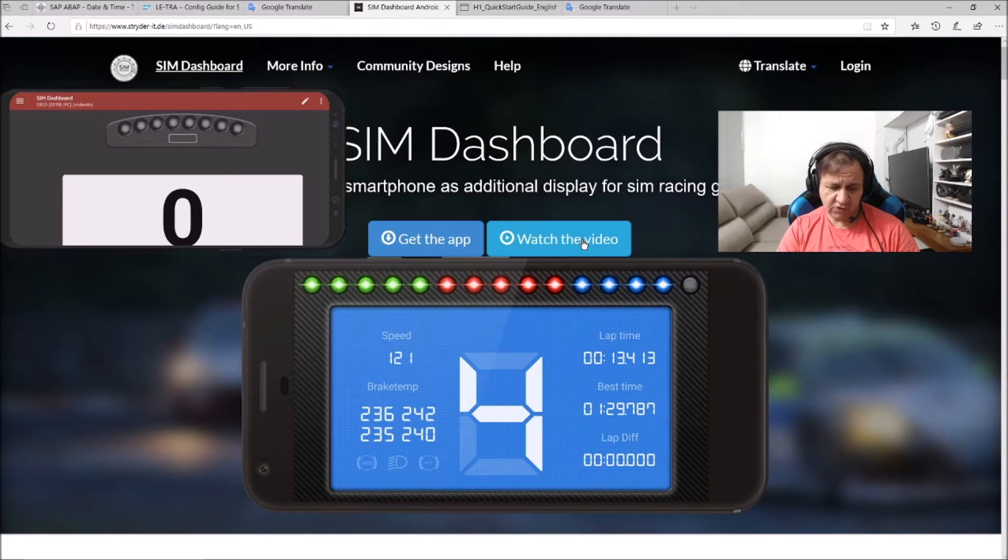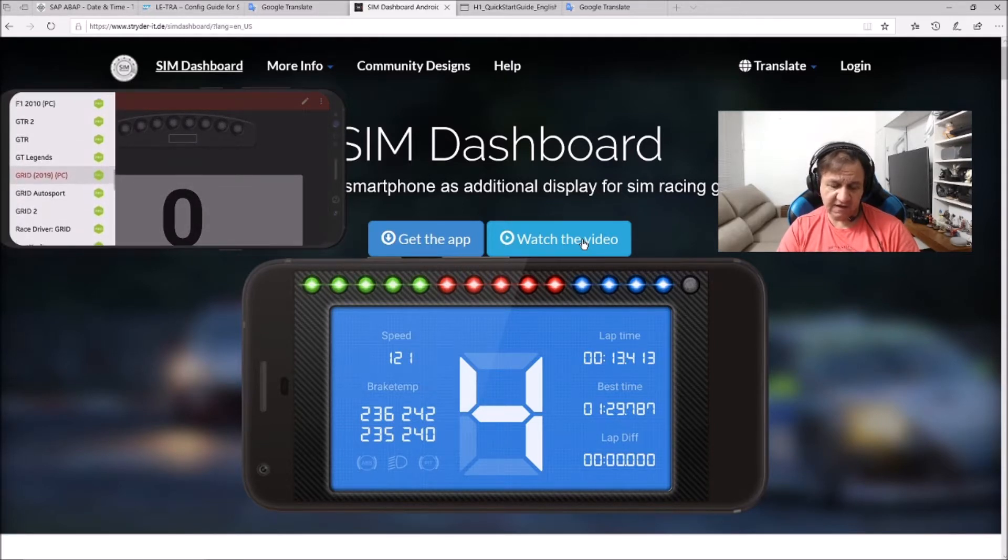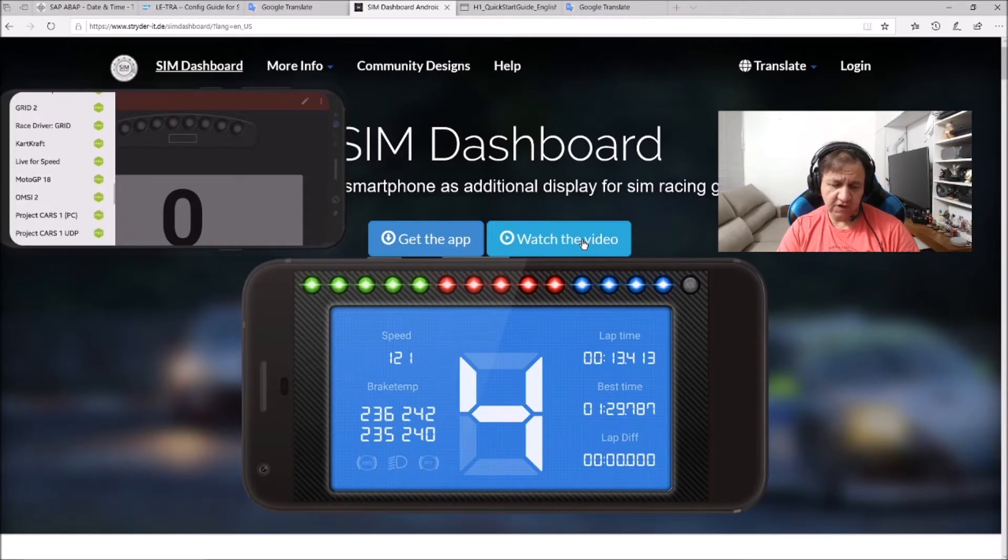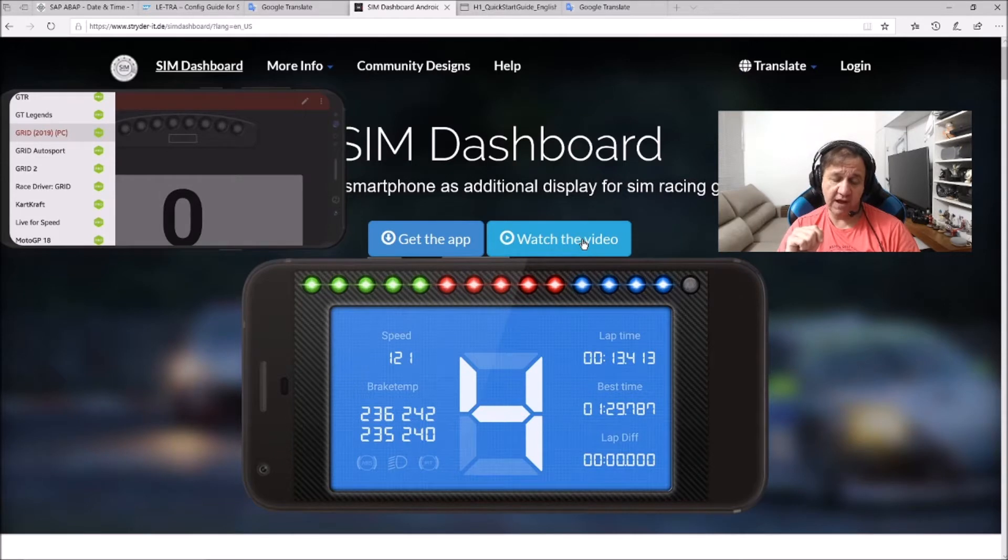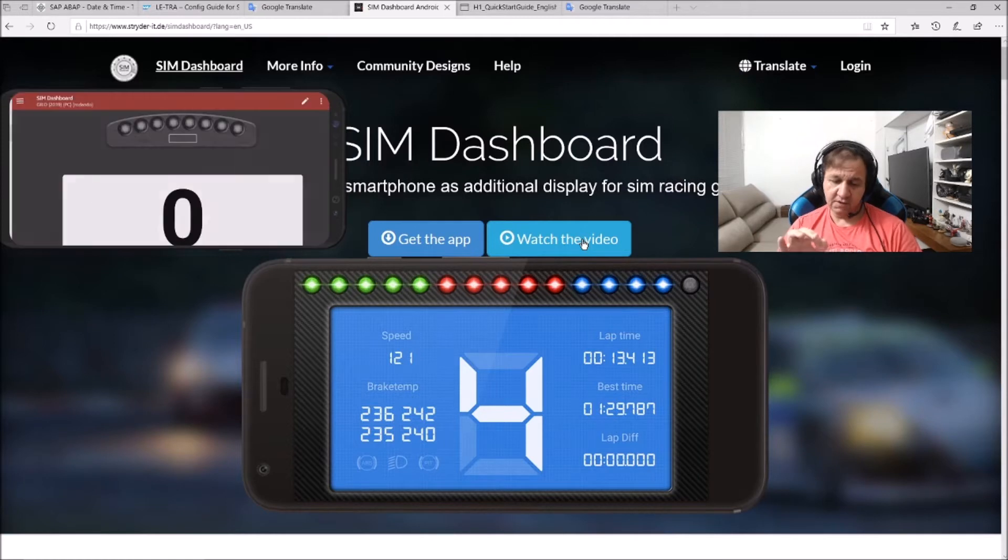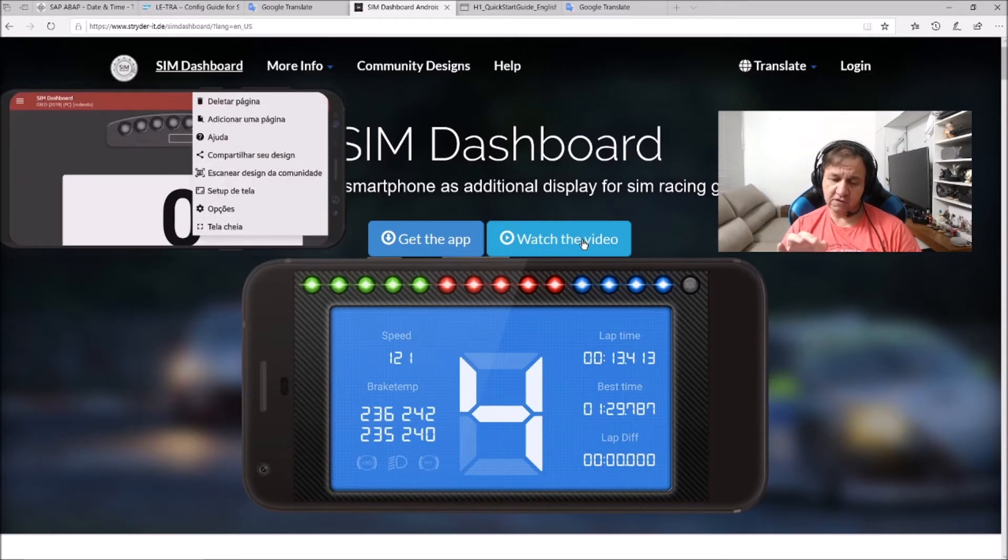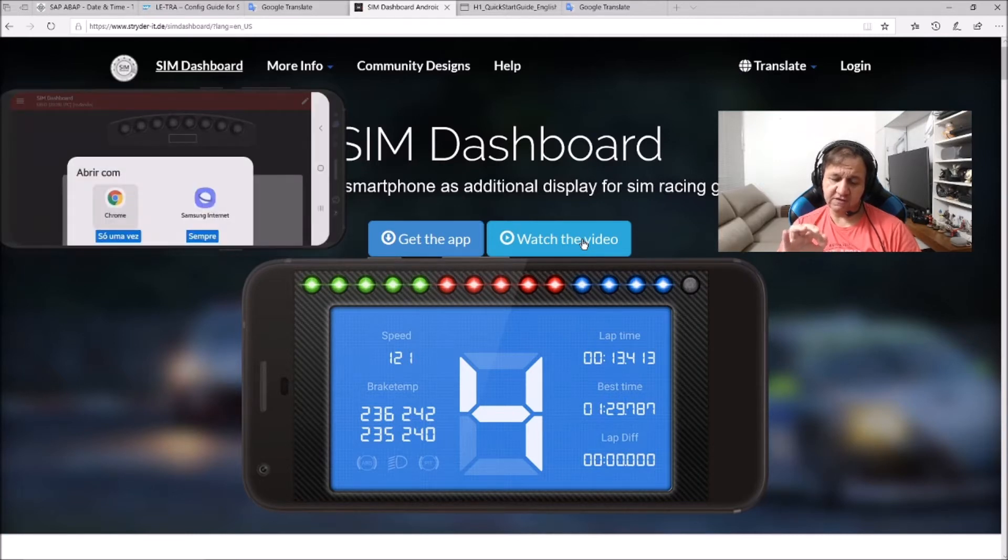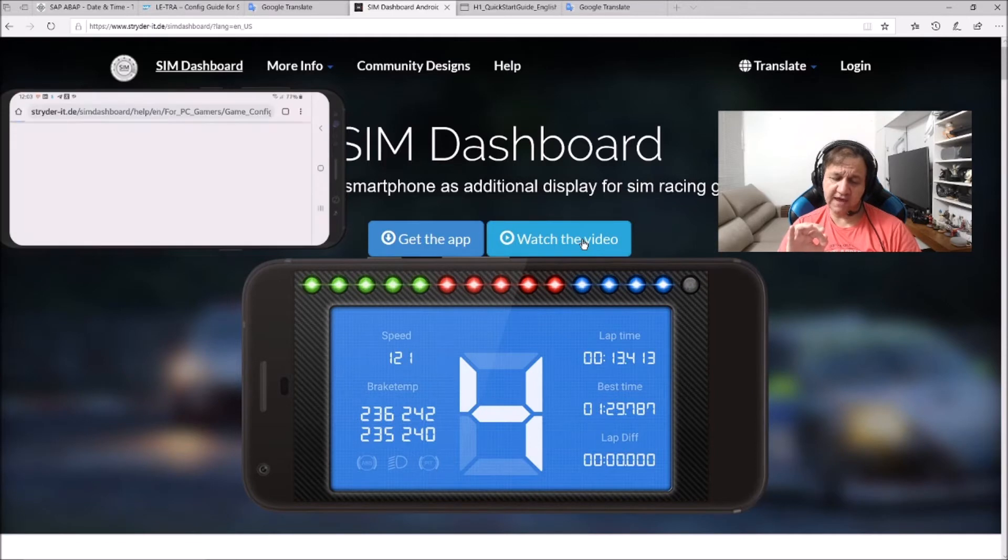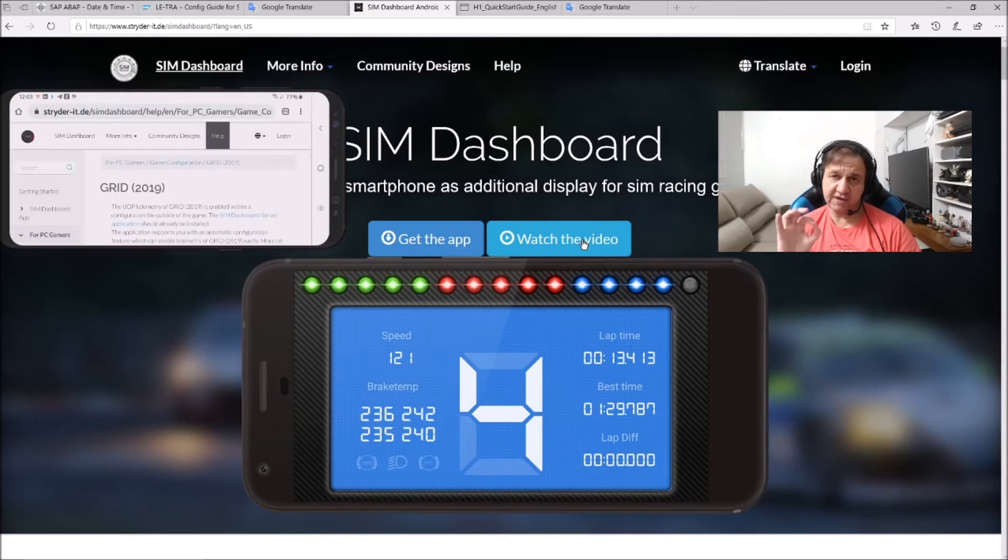As you can see, on the left side there are many game options you can choose from. I've already tested it with Formula 1 and Grid. My example here will be Grid 2019. On the right side, there's also a help option that takes you to the website, showing help for each game.